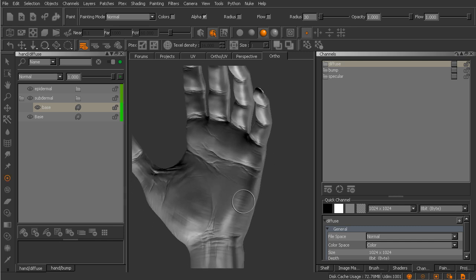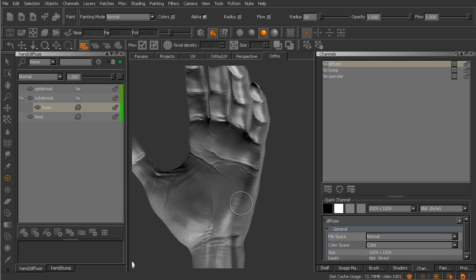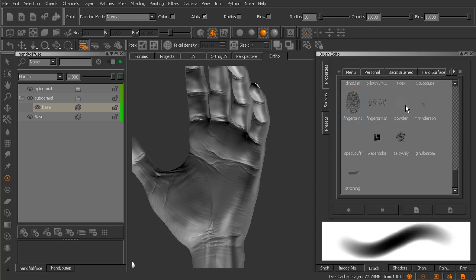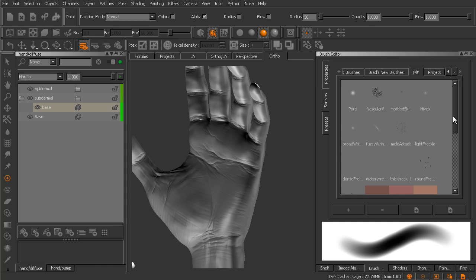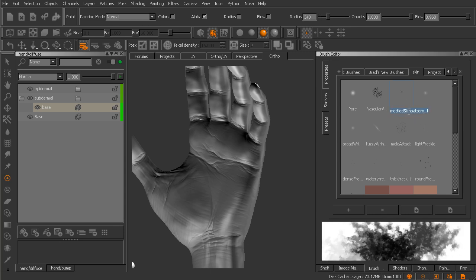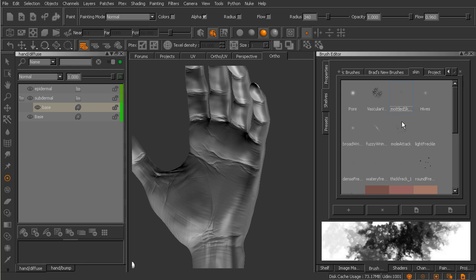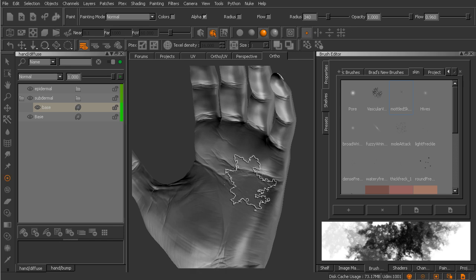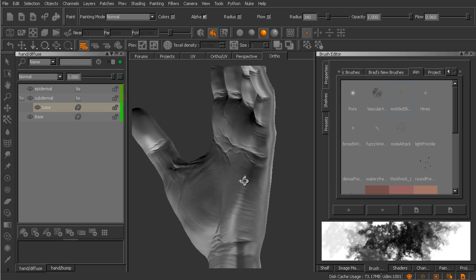But let's come in here at this point and jump into our brush editor and go over to our skin shelf. I want to go for a brush for my basic paintbrush here, and let's go for this third one here. Now if we double click on that you can see it's called modeled skin pattern underscore one.